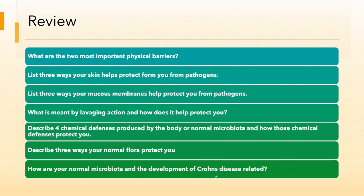So these are just some review questions that you can go over to review what we talked about in our chemical and physical barriers. What are the important physical barriers? How does your skin protect you? Three ways that mucous membranes protect you. Chemical defenses. Three ways your normal flora can help protect you. And how are your normal microbiota and the development of Crohn's disease related? I hope you enjoyed our lecture on physical and chemical barriers in the innate immune system. I will see you in part three.